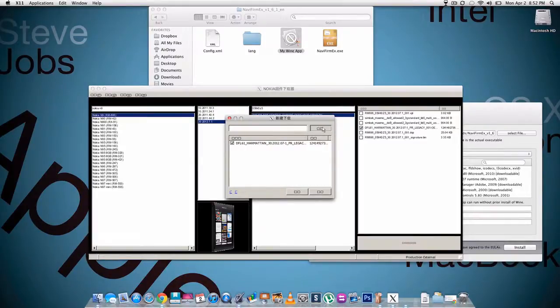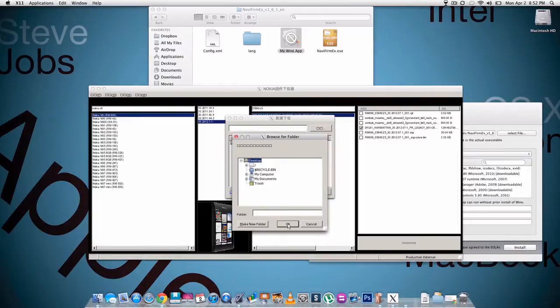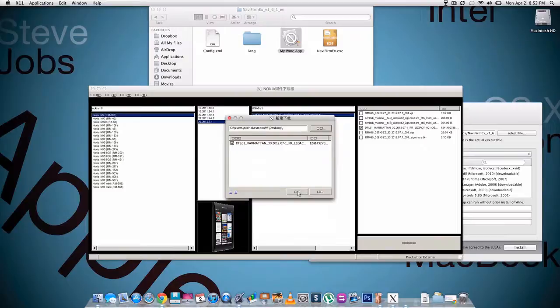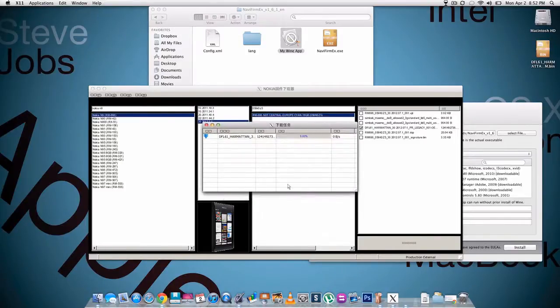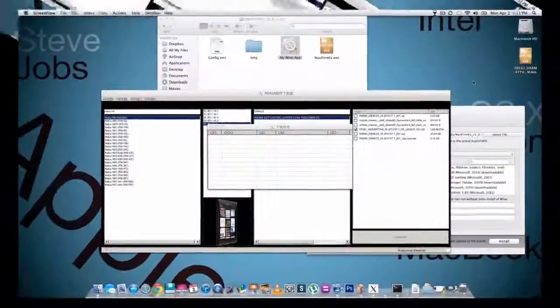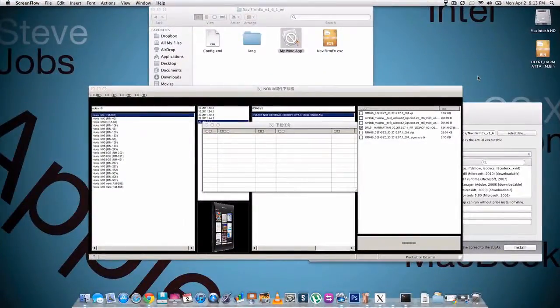Now this says browse, so this is where you want to save it. I would suggest desktop every time, you can always move it later. Then I believe this is okay button, it might be the other one but click this. All right, so then once your downloads finished...